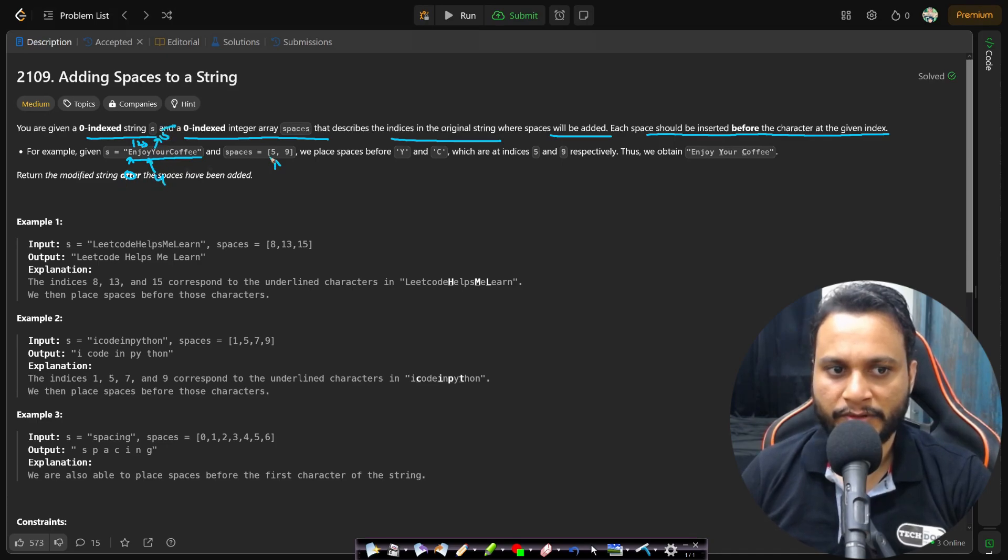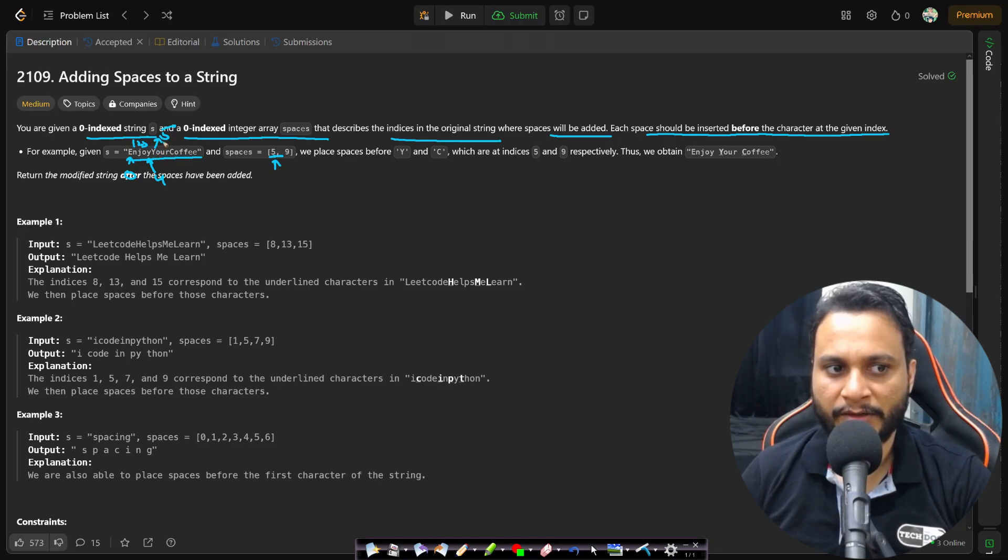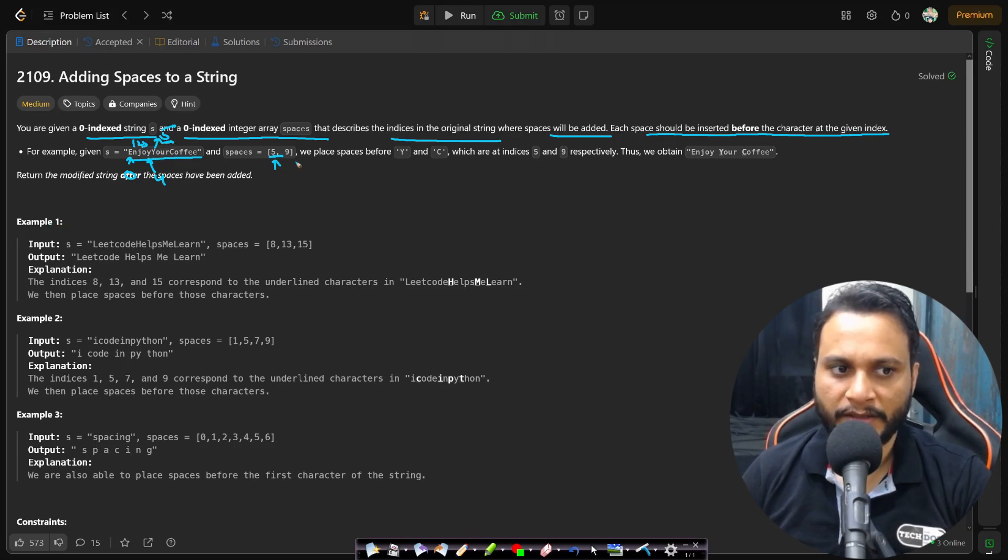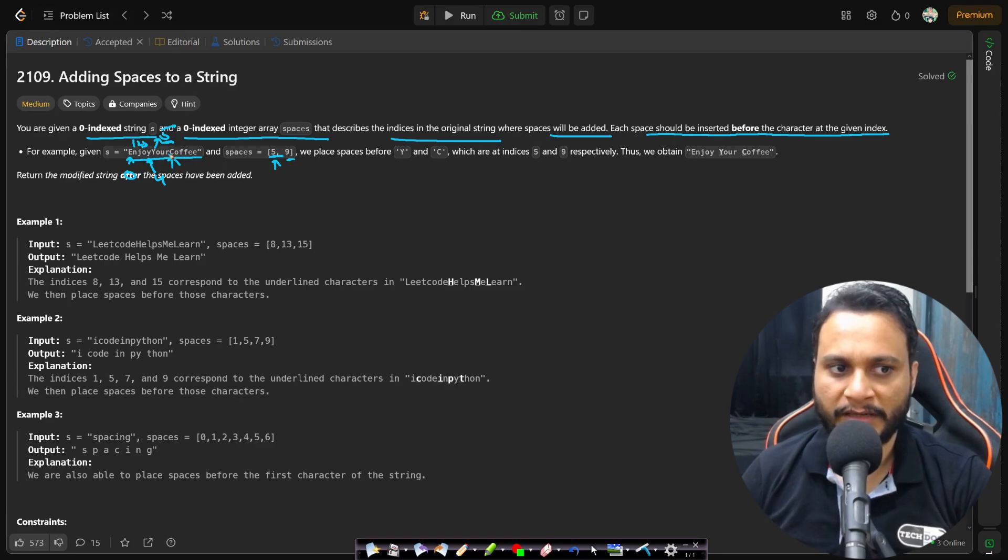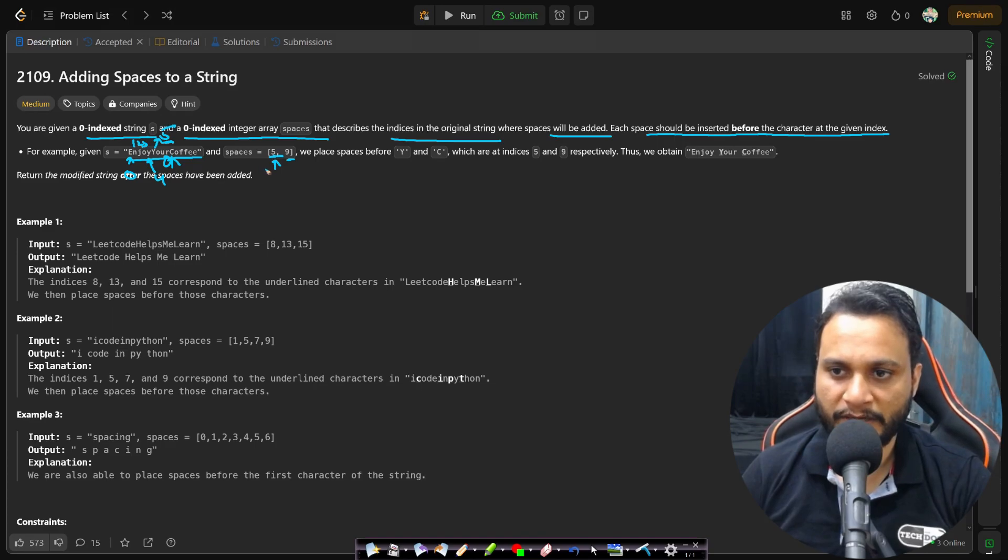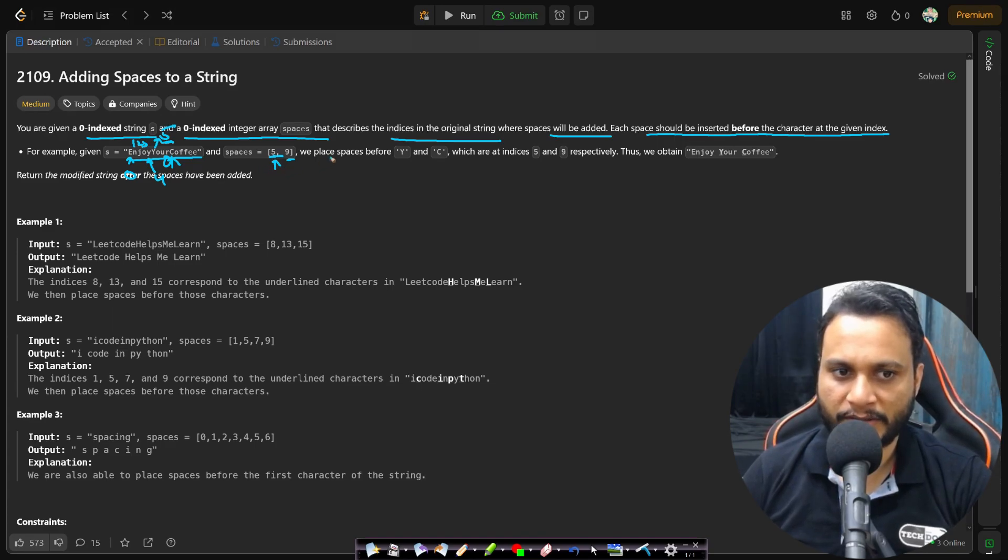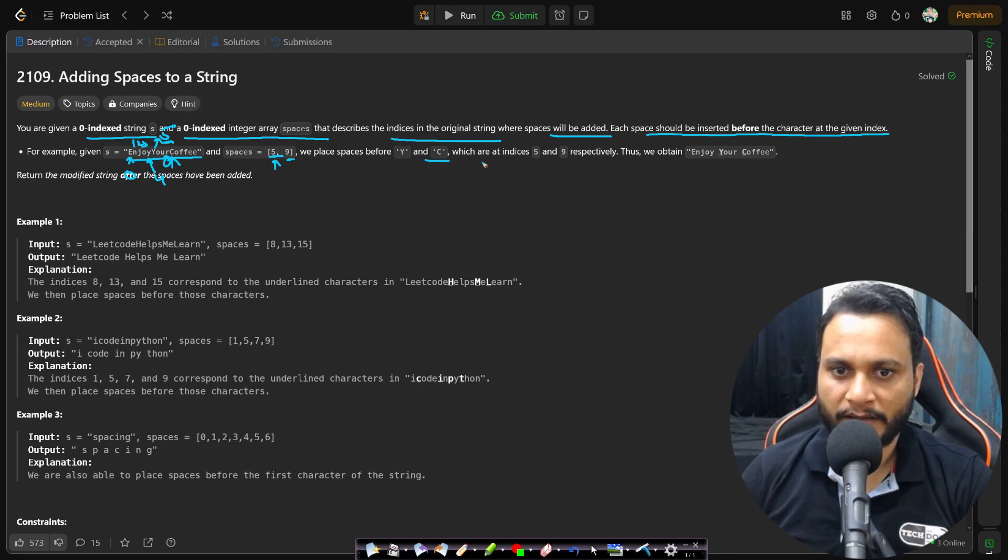So this 5 here indicates that the space should be added to the left side of index number 5, and this 9 indicates that the space must be added to the left side of index number 9, and all the indices must be counted based on zero indexing.